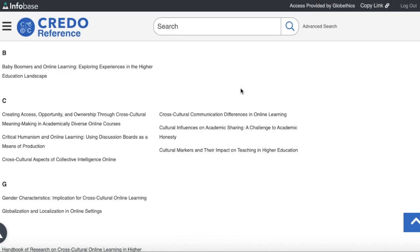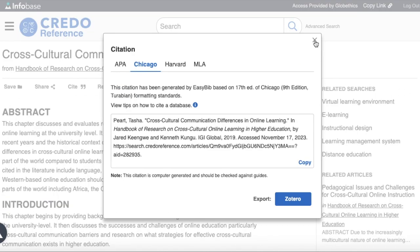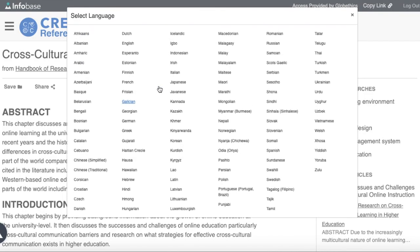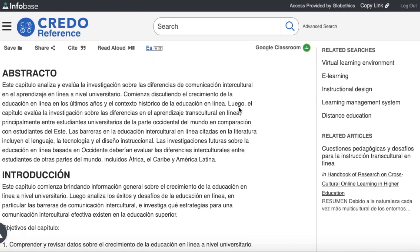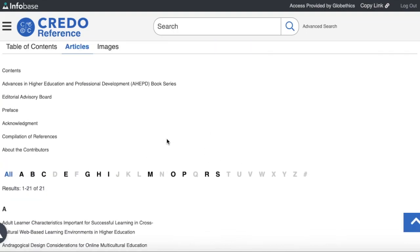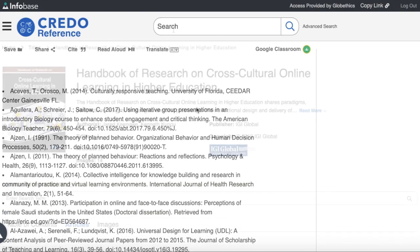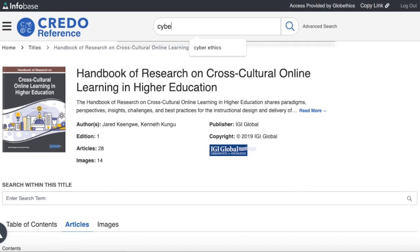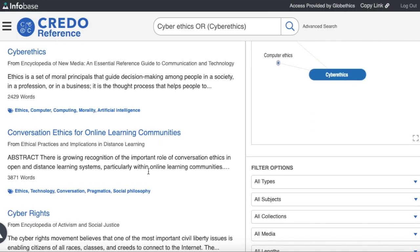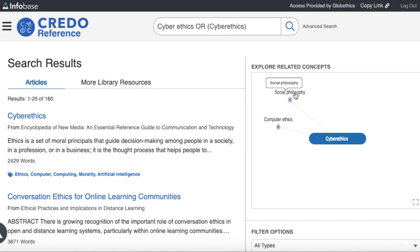For example, in the letter C category, let us select this one. And here you can select features such as read aloud, for having it read out loud, or translate, for example, into Spanish. You could also search within this title with the keywords of your choice. You can also check the compilation of references, which can support you in deepening your research. And you can also search in the search bar above — for example, let us search for cyber ethics as a keyword. And here, you can see the articles on this topic, as well as the mind map, that you can enlarge by clicking here. You can also click on the concepts and ideas surrounding this keyword.